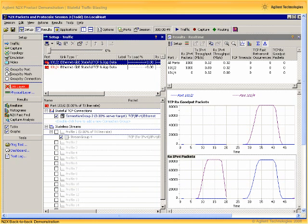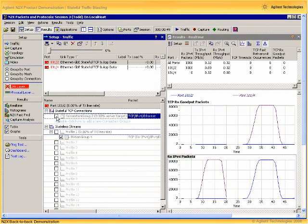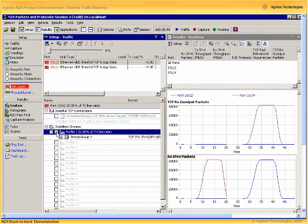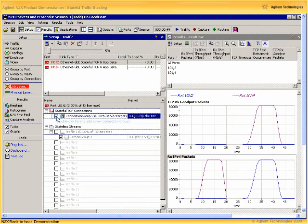Now instead of using the slider bar just as we did a second ago to ramp traffic up and down, for the rest of this demonstration I will be using the tick boxes here in the display to simply enable and disable our defined traffic to quickly ramp up and down the offered load to accelerate the demo.